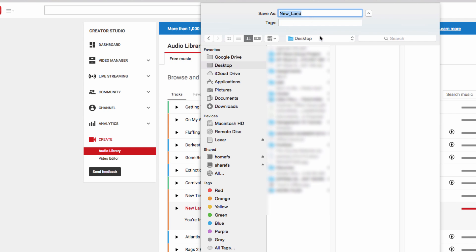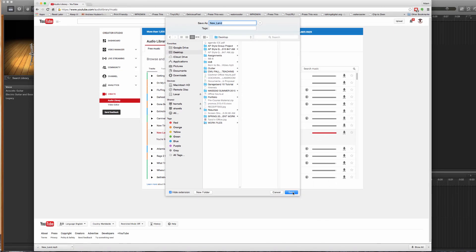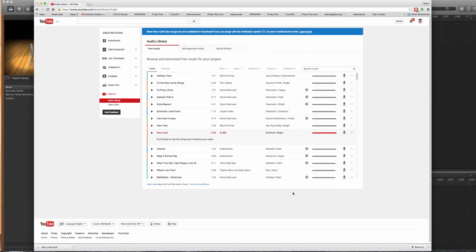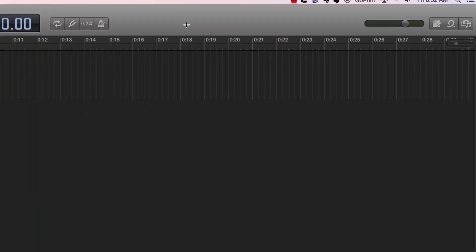We're going to download it directly to the desktop and make sure you note the name if you have a cluttered desktop. We call this New Land or we could rename it if we wanted to. Now we're just going to come down here and click Save and it downloads very quickly because we're on a fast internet connection.